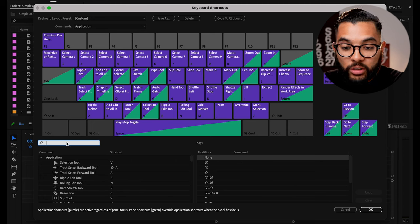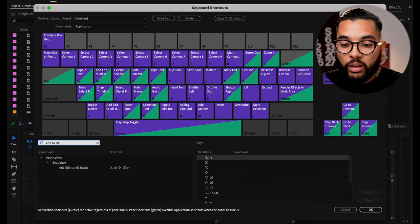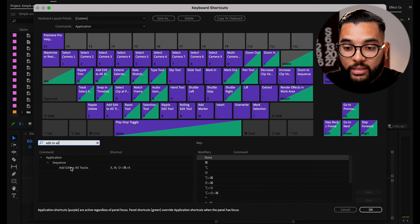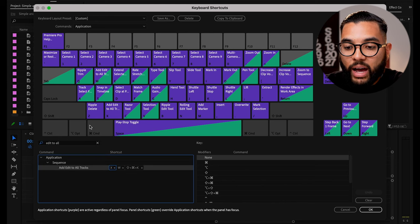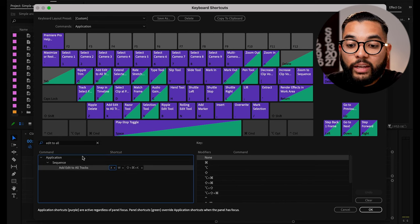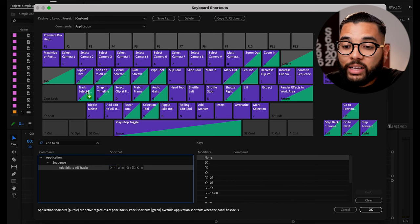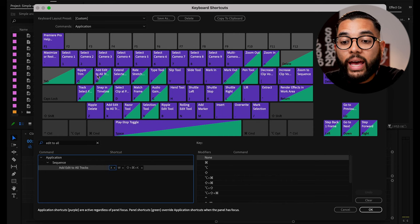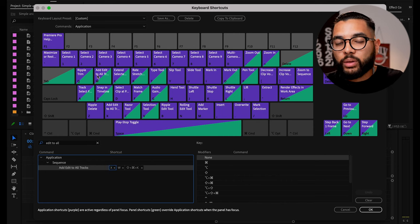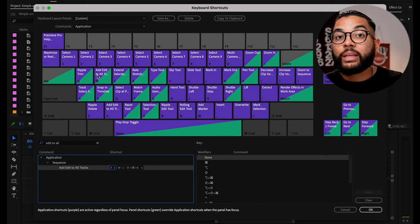The first shortcut you're going to want to add is to add edit to all tracks. And so go in the search bar, type in edit to all tracks, and then you're going to drag that to X. And then I personally like to drag that to W, so I have it in two different places. And I'm going to show you why in just a moment.